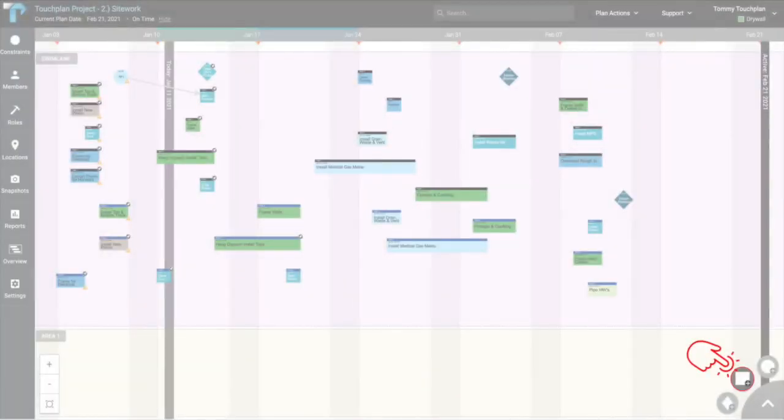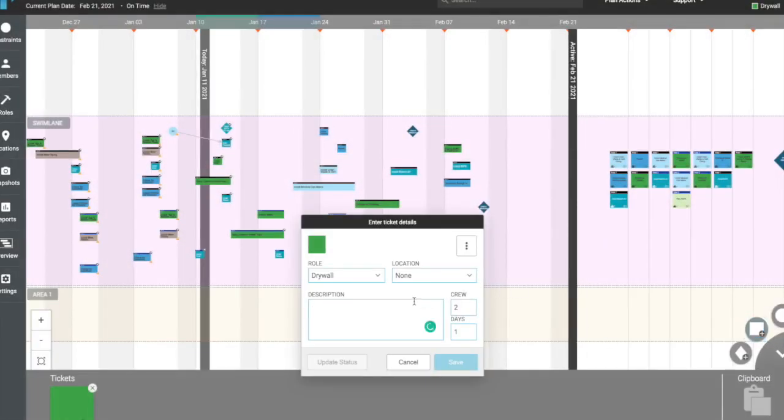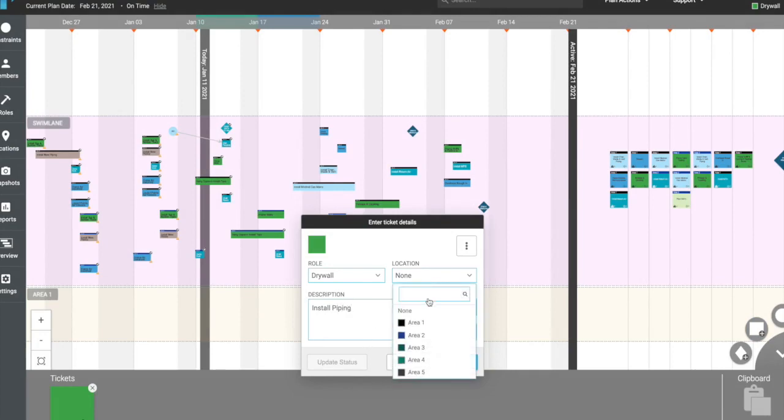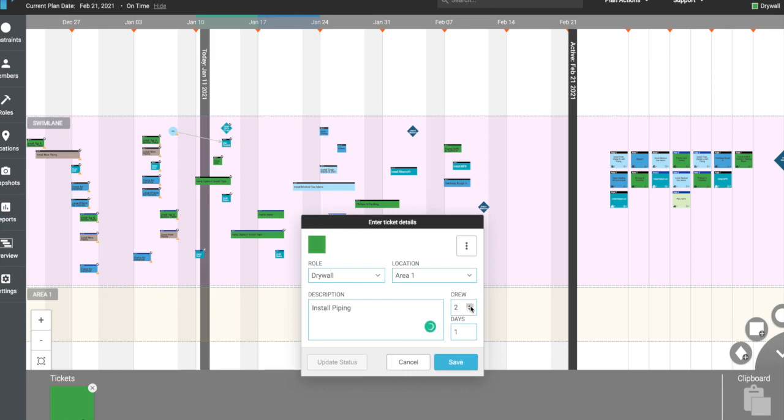To create a task ticket, click the square icon on the bottom right-hand corner of your screen. A window will appear asking for additional details regarding this activity. Enter a task description, location, crew size required, and the number of workdays, then click save.